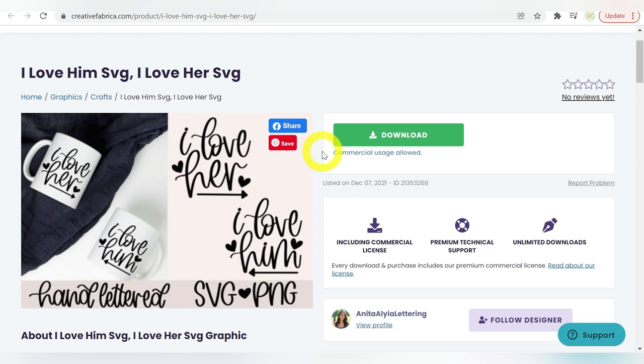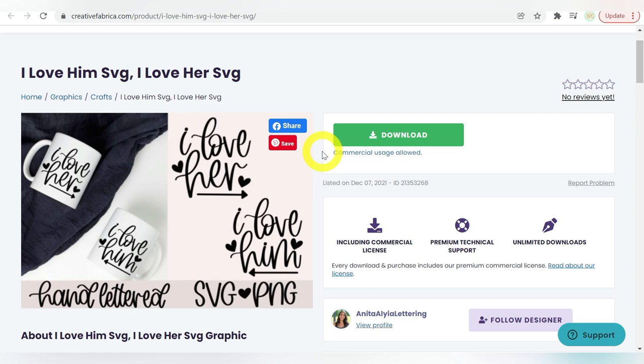It is a nice one color, just a little bit of text, but super cute for our mugs, and nice, simple, and easy. So let's go ahead and download.